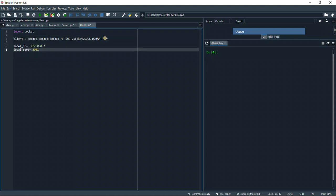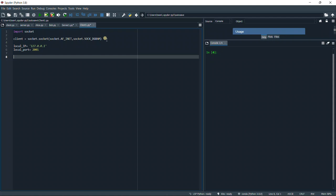Now we can start sending. The client will send the hello message to the server because the client is Alice, so she will send the hello message. We're going to define a hello string, and it's going to say hello server or hello from Alice or from client.